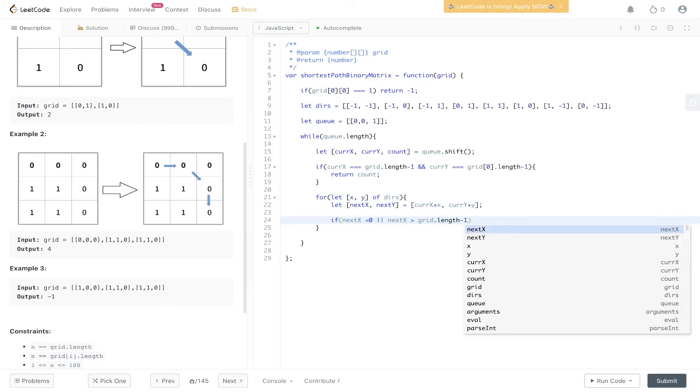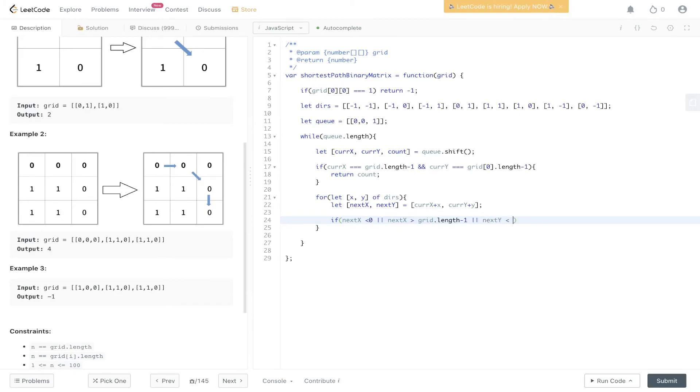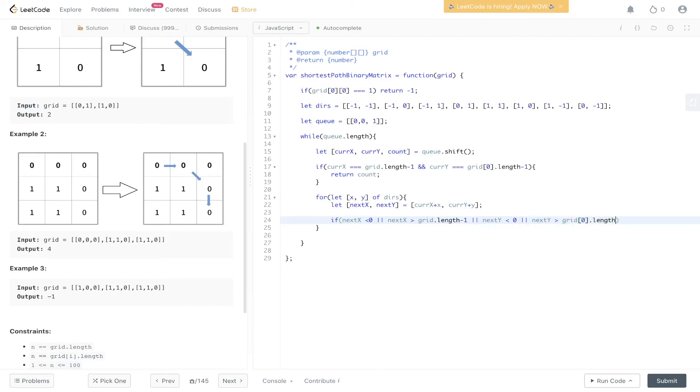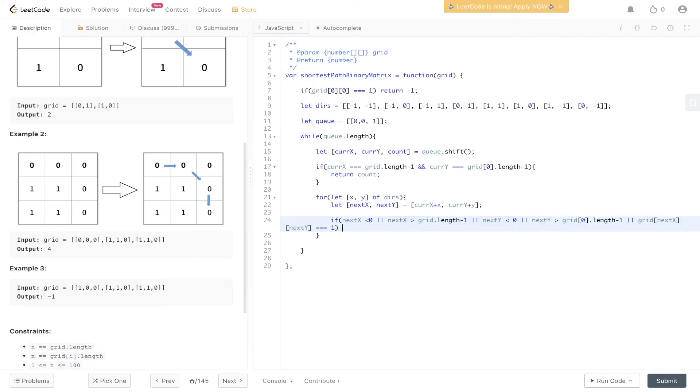We also need to check if the next value we go to equals 1. If it is, then we don't want to go there, so we just continue from this.